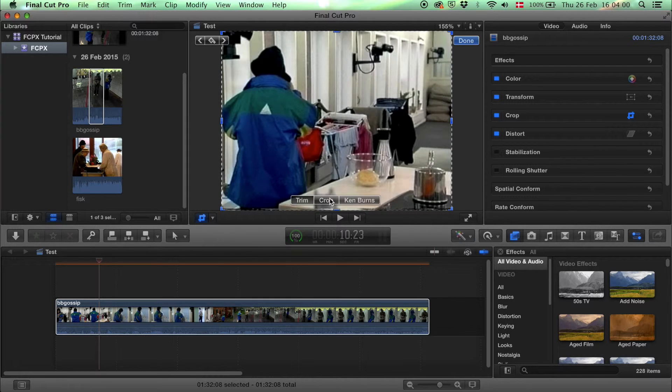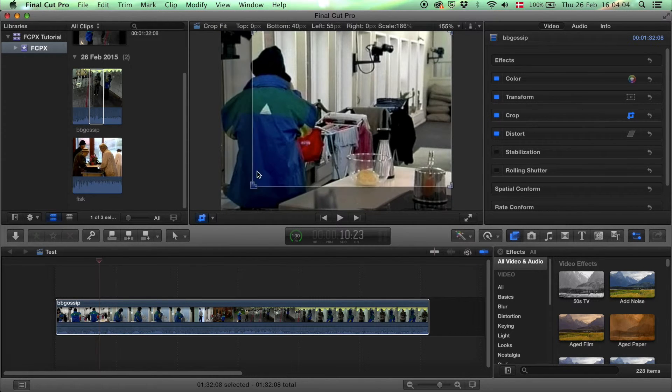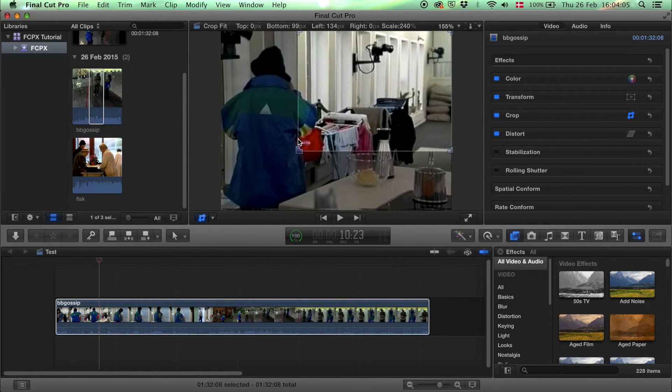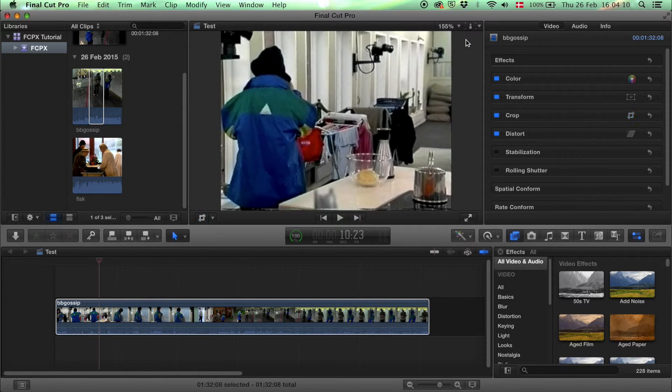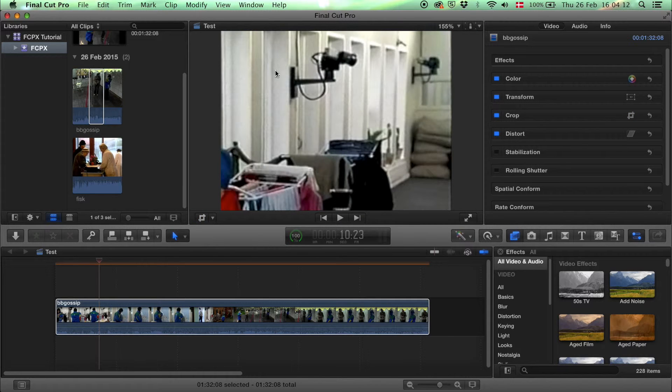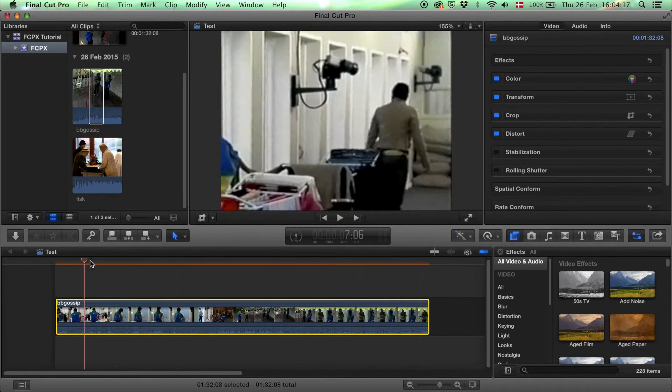Do this and choose crop. Now we still have these blue buttons. Do this and press done. Now it only shows the selected part of the clip that we've chosen.